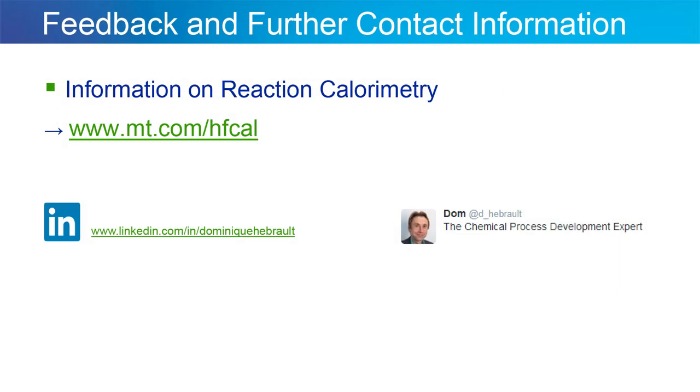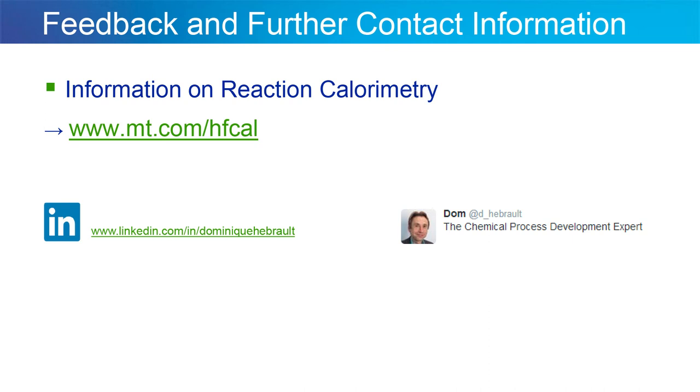With this I'd like to conclude and give you a couple of web links to the MT web page where you're going to find information about EasyMax, OptiMax, and RC1 and calorimetry capabilities in general. Also I invite you to visit my Twitter channel where I post the latest information based on what I read in the process safety and process development literature.